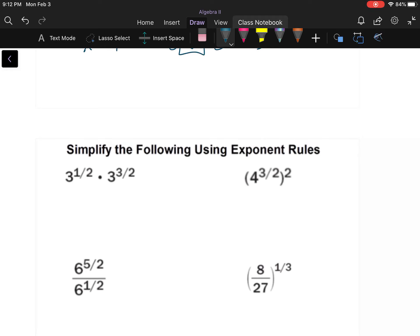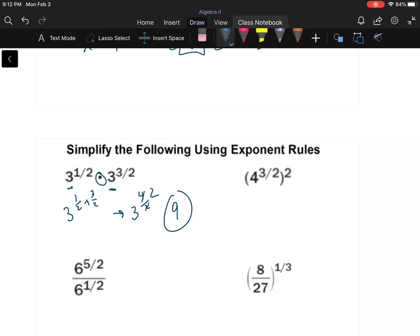Let's do that same thing but with fractional exponents. Same base — they're both threes and we're multiplying — so three to the one-half plus three-halves gives three to the four-halves, or three squared, which is nine.